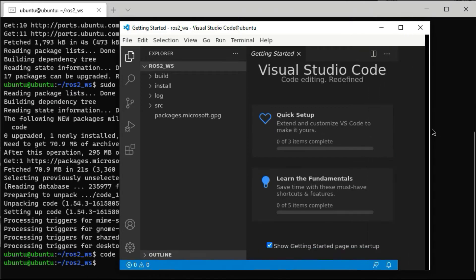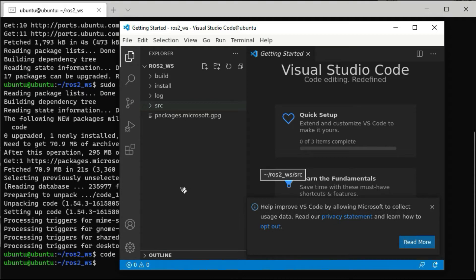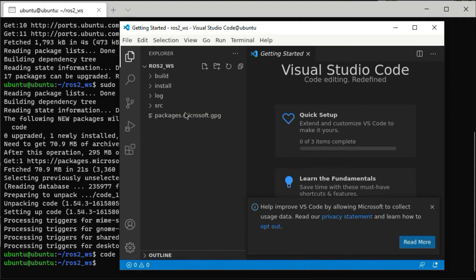That's all good and it's been run remotely on my machine. Now I'm going to set up GitHub for the ROS2 workspace.